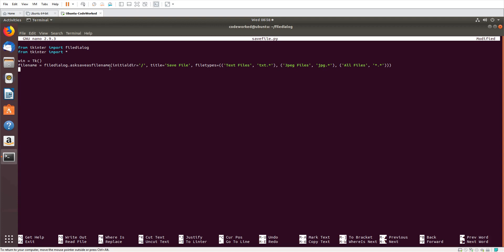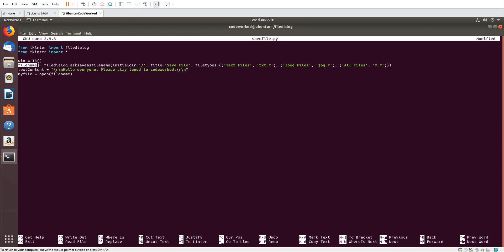Let's put some content in the file we will save. Let's create a text variable: text_content equals 'Hello everyone, please stay tuned to good work\r\n\r\n'. Now let's create a file — my_file = open — we will use the file_name here, the file name that we defined.